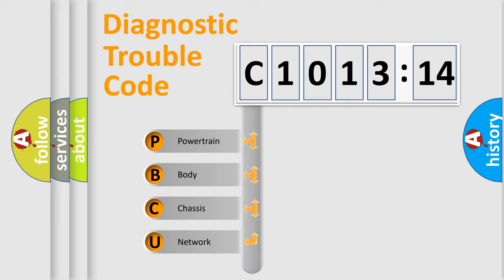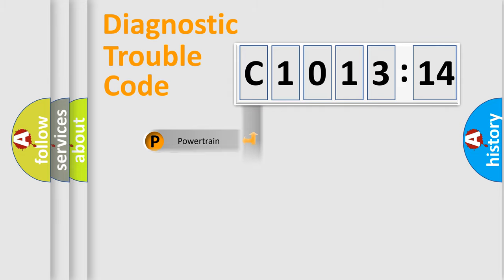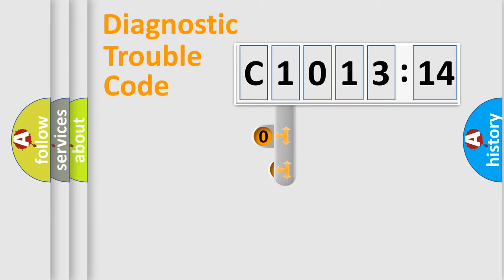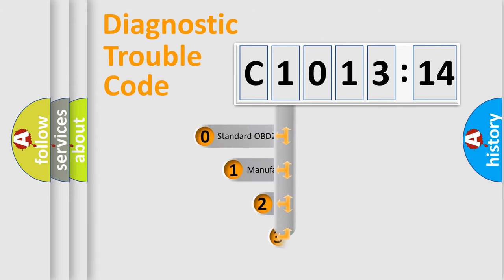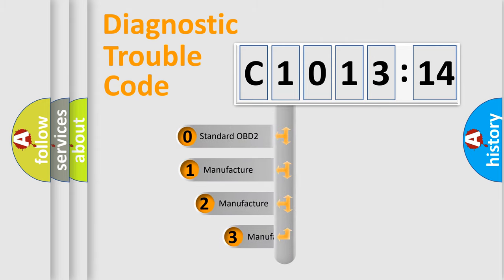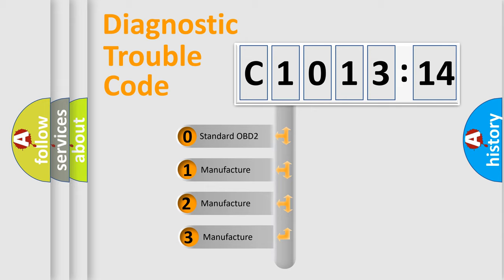We divide the electric system of an automobile into four basic units: Powertrain, Body, Chassis, and Network. This distribution is defined in the first character code.